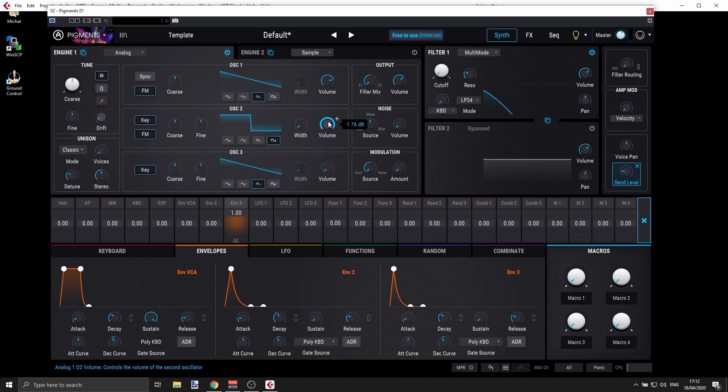Okay, and this is pretty much it. So from here you can take it and do whatever you like. Just play with the parameters and see what works for you.